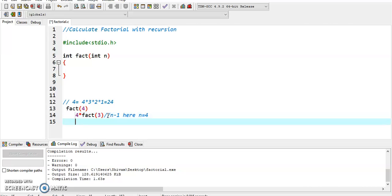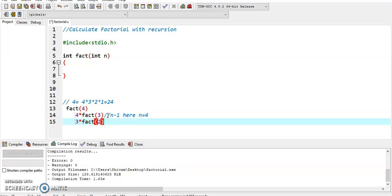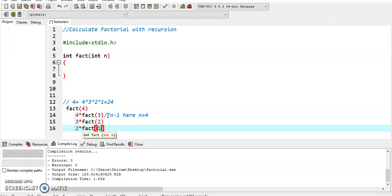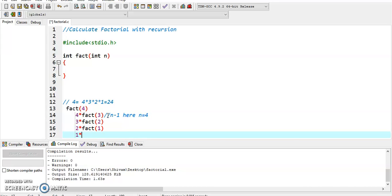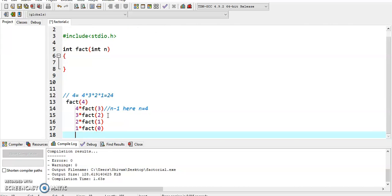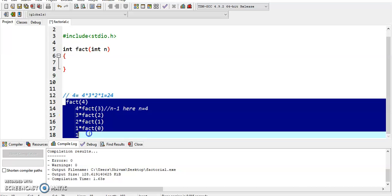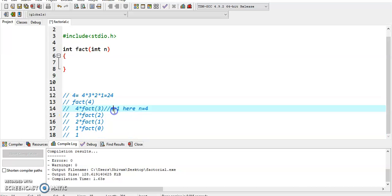For calculating 3, we calculate 2 times factorial of 1, then 1 times factorial of 0, and after that we get the value 1. That's how factorial works.